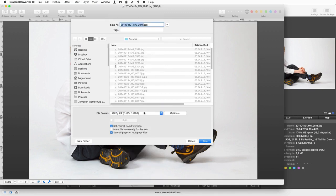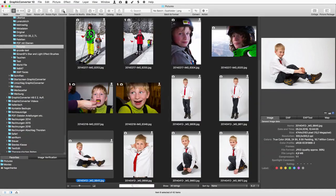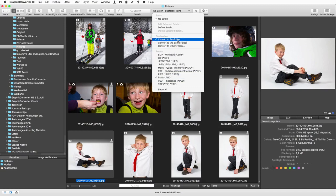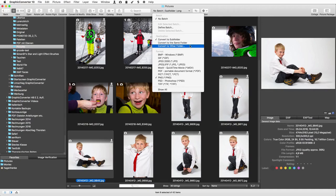Many more functions are available from the toolbar at the top of the browser. The batch and format pop-up menu is great if you need to change a bunch of pictures in one go. First we select PNG as the new format. The pictures will be saved to a subfolder which will be created automatically. Choose one of the other options to save to the same folder, or use the file selector to create or find another folder.